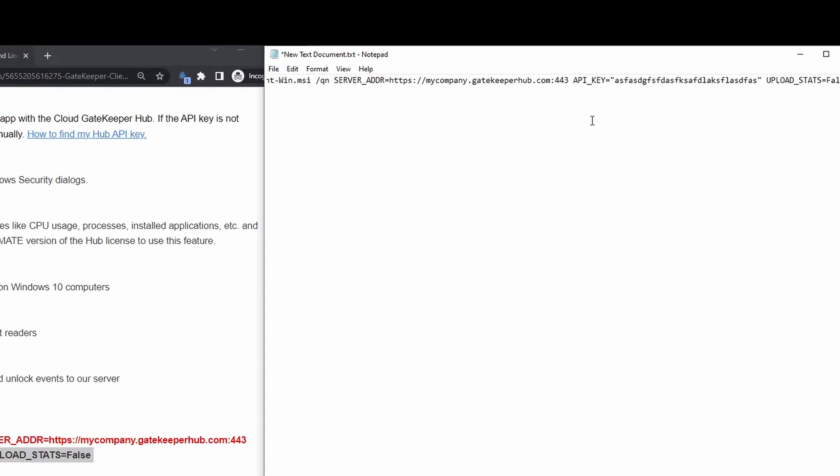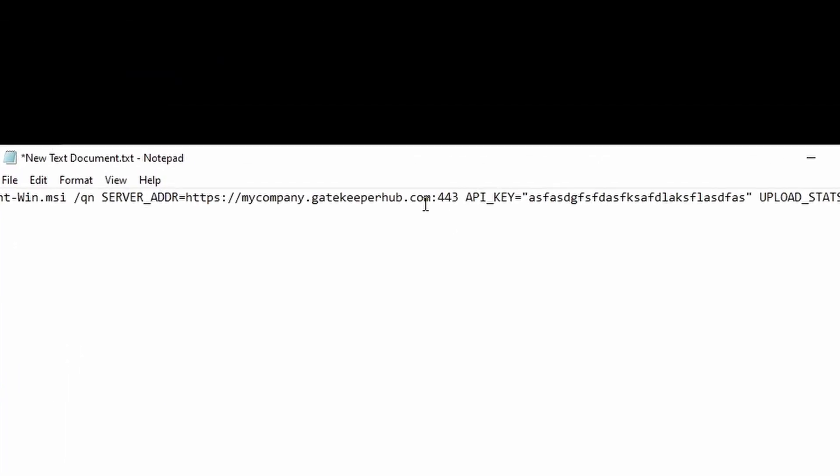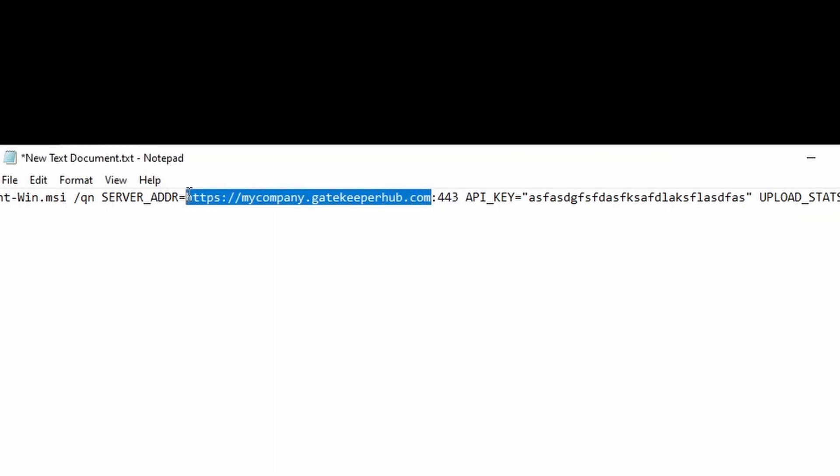There are three things here that need to be altered. This server address should be changed to match the address of your company's Gatekeeper hub.